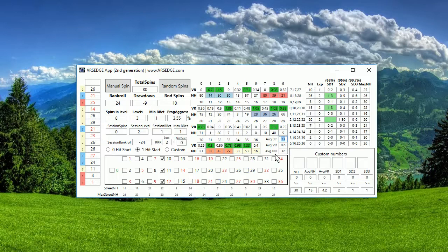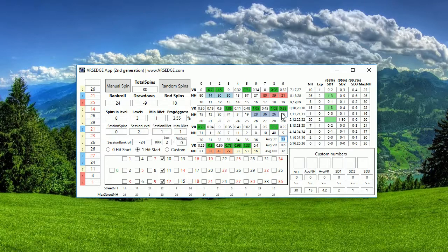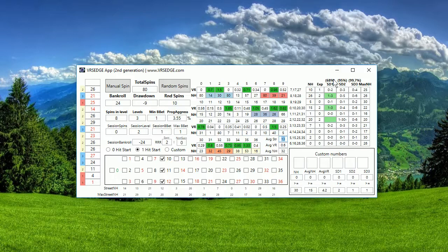If you compare it to average, it's higher than average, therefore it's highlighted here. So again it gives you idea maybe it makes sense to start betting on this street because non-hit is higher than normal average non-hit for every street. This is the explanation for this part, analytic part of my VRS Edge app second generation. Thank you for watching, see you next time, bye bye.